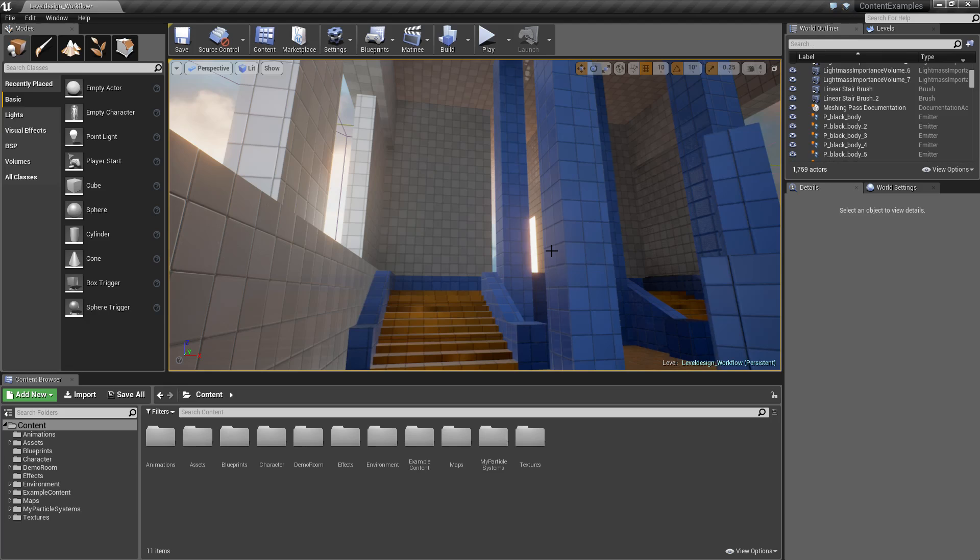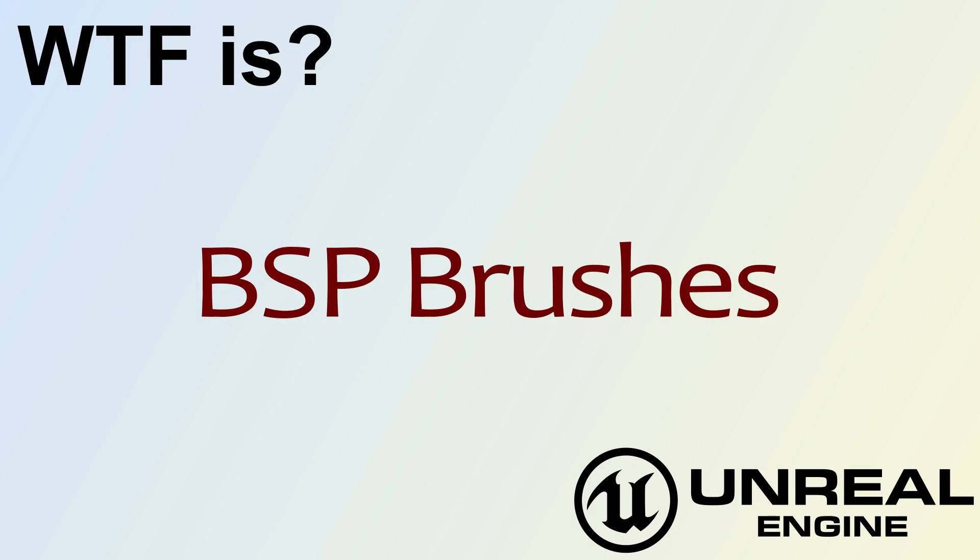Now for more information please see the how do I use BSP brushes video, and we'll cover how you can actually create something like this.